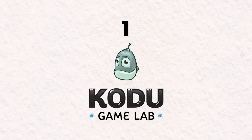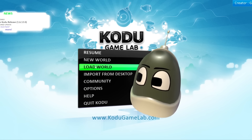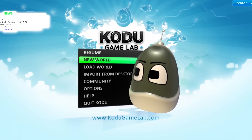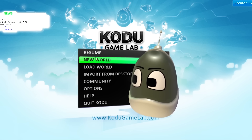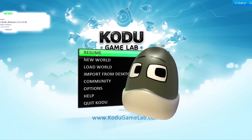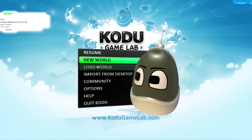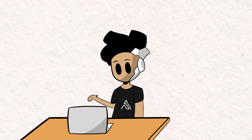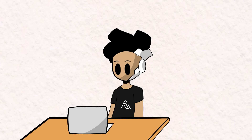Number one: Kodu Game Lab. Kodu Game Lab is a user-friendly visual programming tool designed by Microsoft specifically for creating 3D games. It's primarily used as an educational tool and it introduces basic programming concepts and logic in a very subtle way.